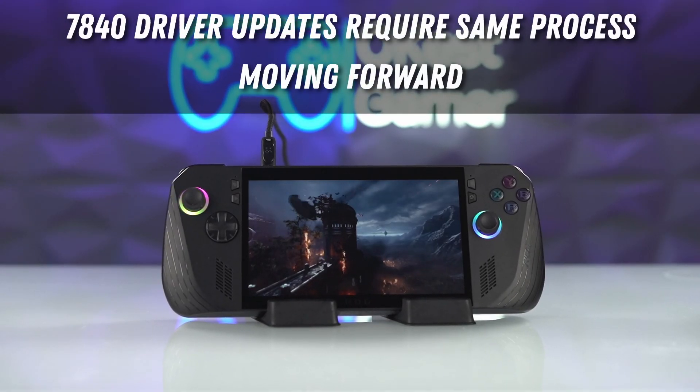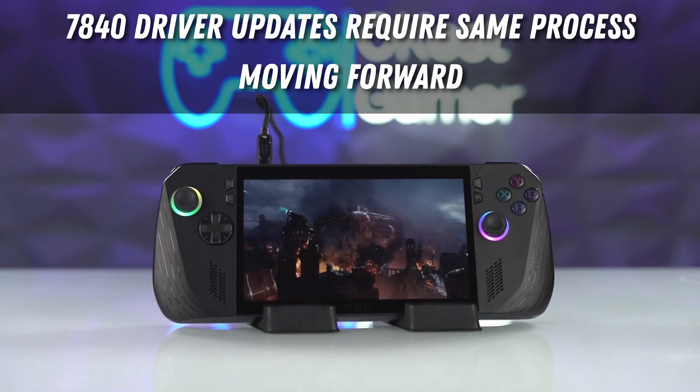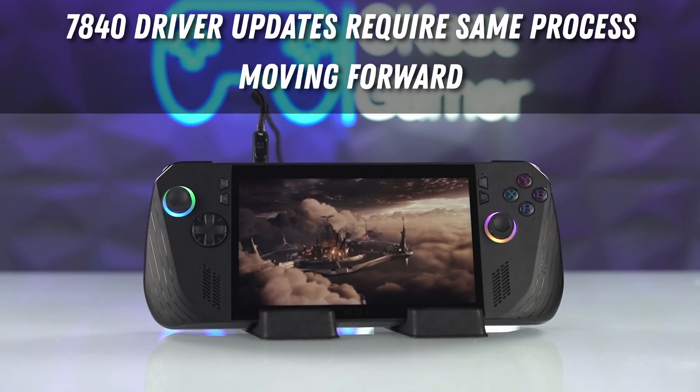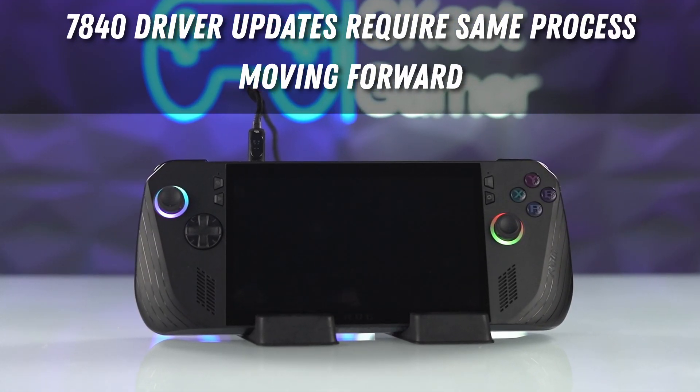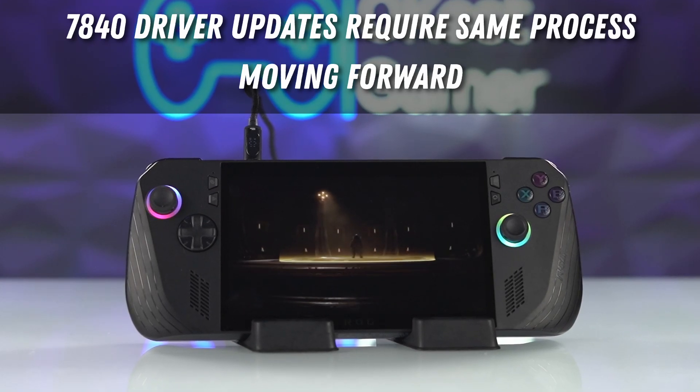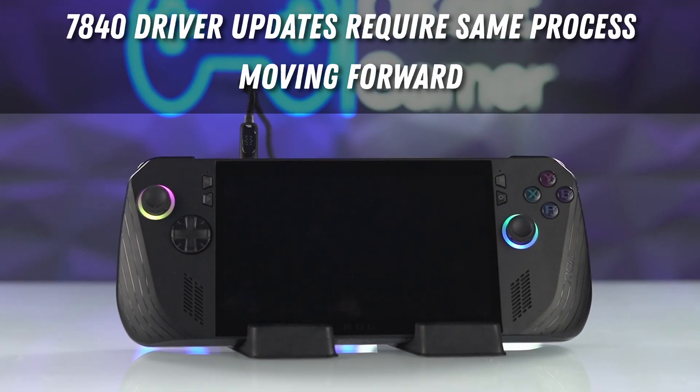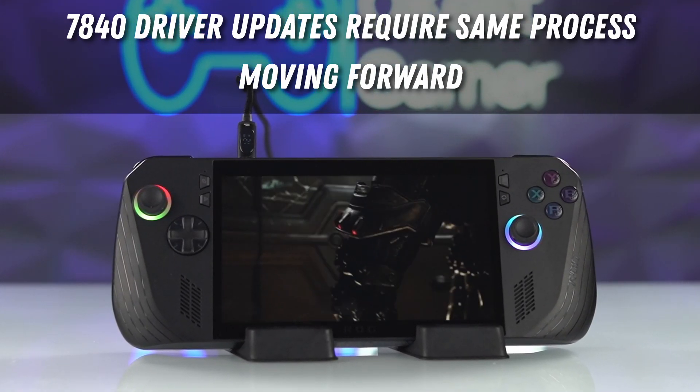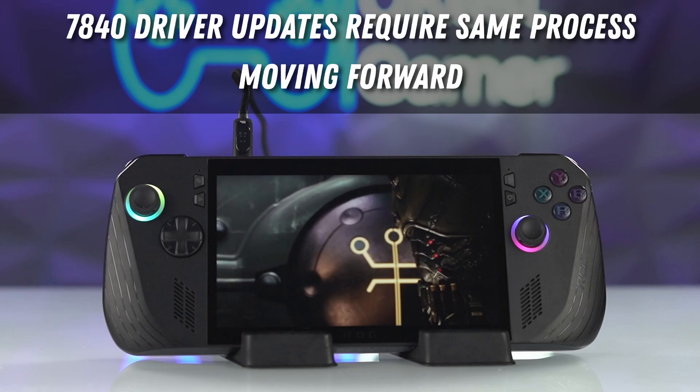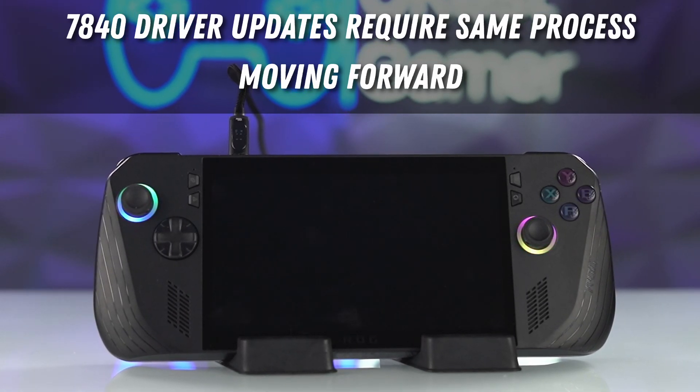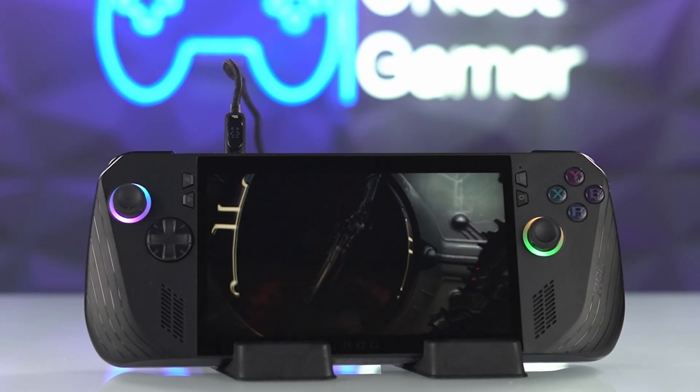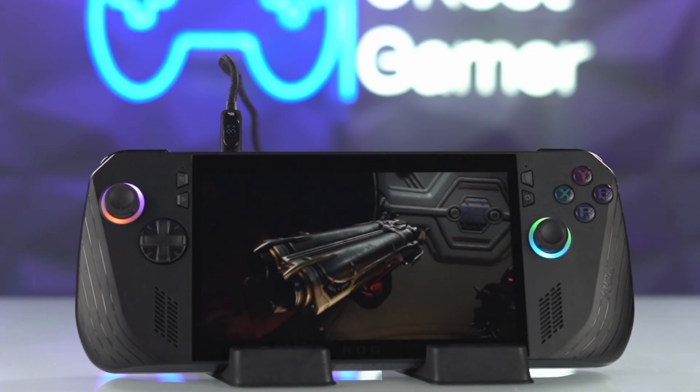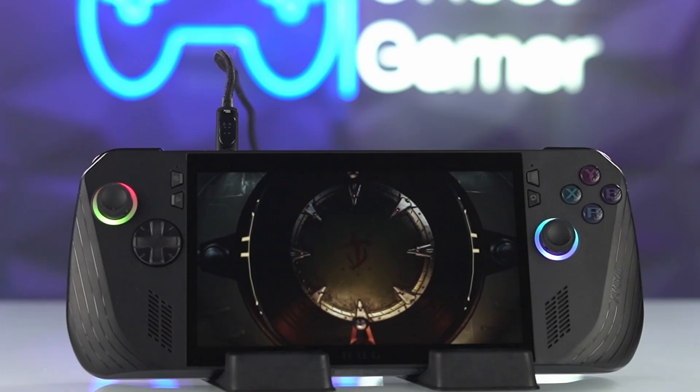One thing to note is that any time you're moving forward with any driver updates through this method, you're going to always have to manually install them. So if 24.9.2 comes out tomorrow, you're going to need to go through this same process. If you don't want to deal with this anymore and want to go straight back to stock, check out this video on how to do that. I hope you guys enjoyed this video and thank you for watching.